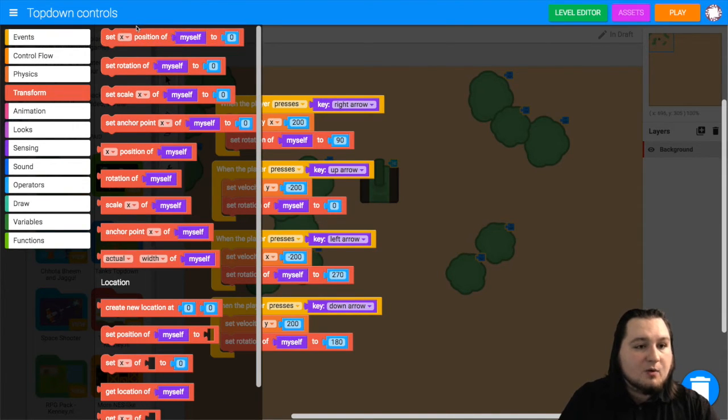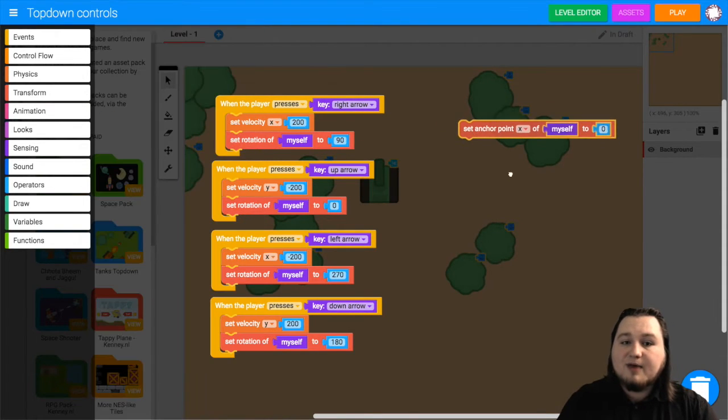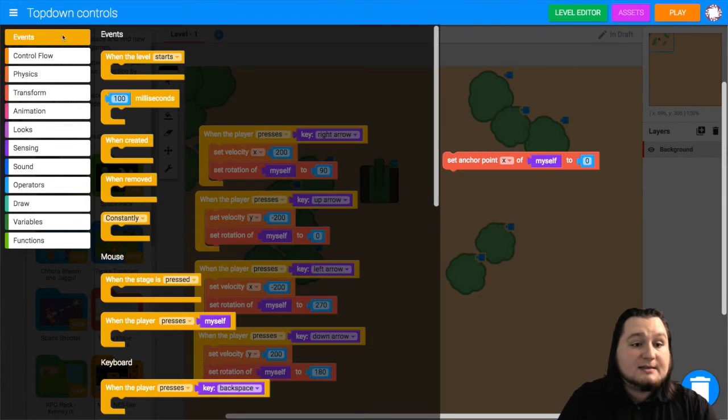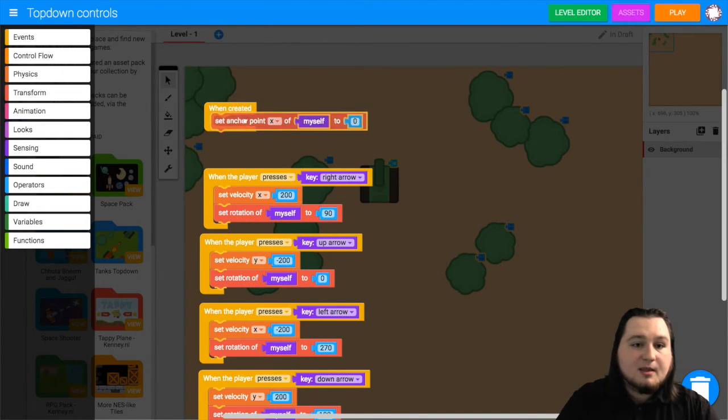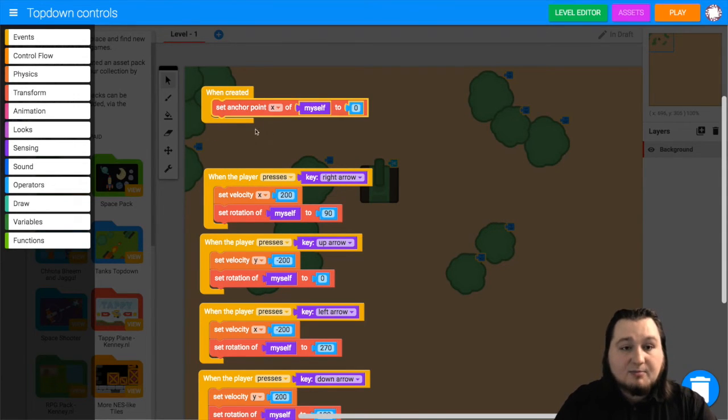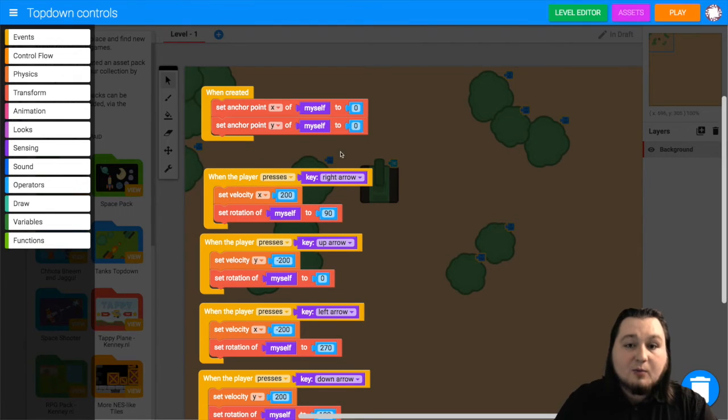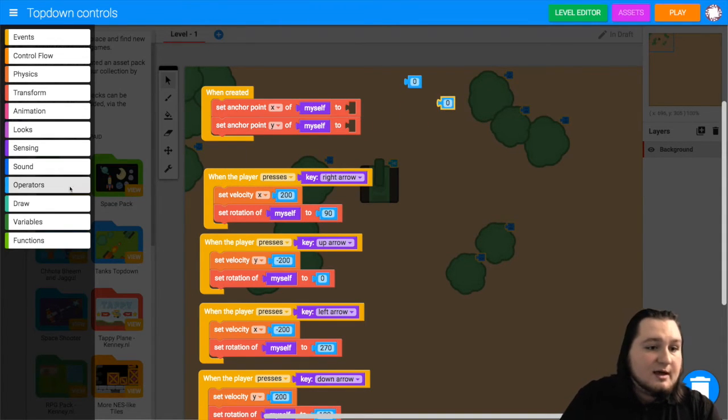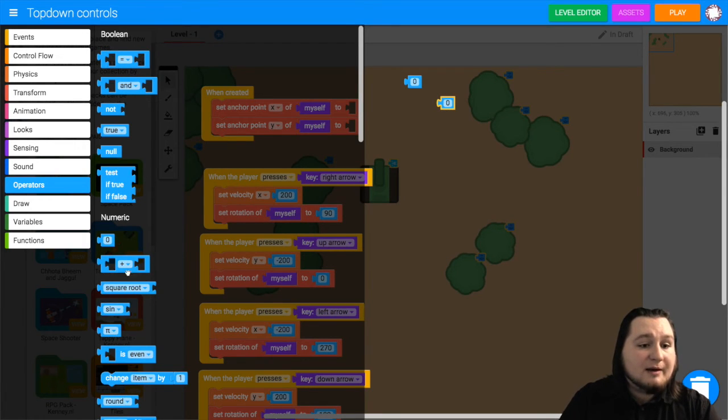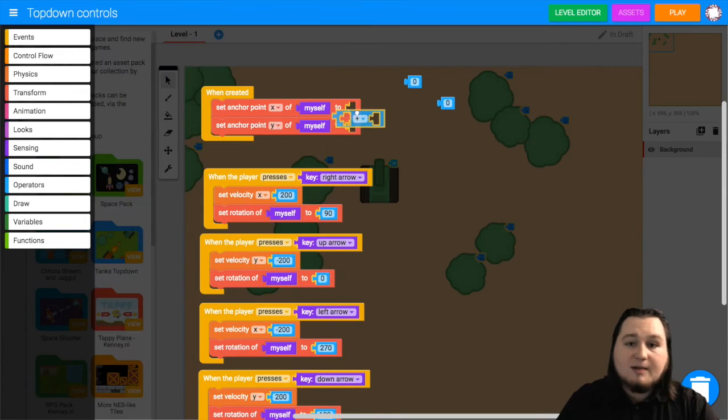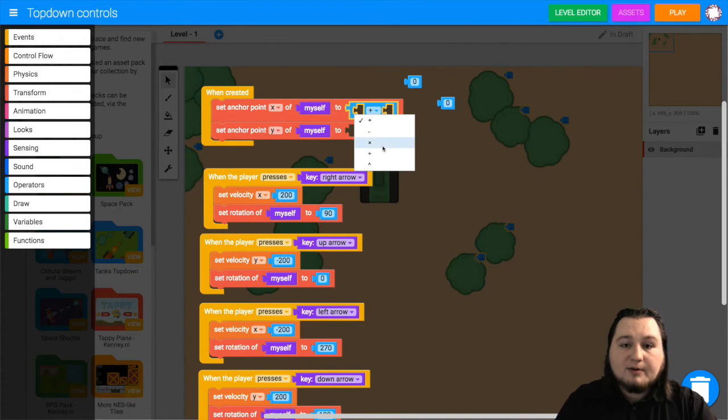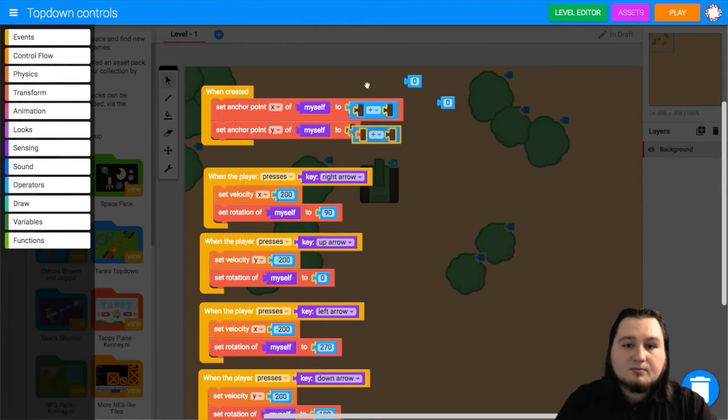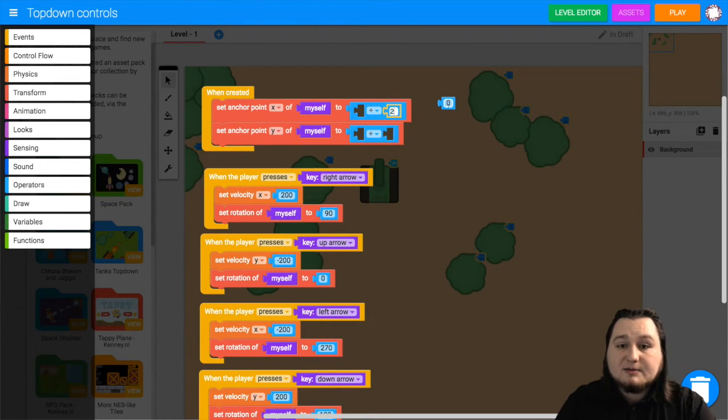And we want set anchor point x of myself. So grab that. Now we don't need to trigger this when the player presses a key. We'll just trigger this as soon as the object is created. So you can grab when created from events. Set anchor point x of myself. And we also want to set the anchor point y of myself. Now the way to determine the exact middle of an object is by dividing its width and height by 2. So to grab the division block you want to go to operators and grab the addition block, plus block, and then change that to divided by. Now we're dividing it by 2 to halve it.